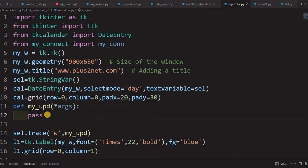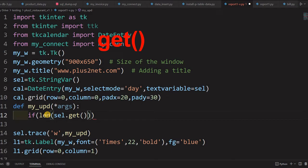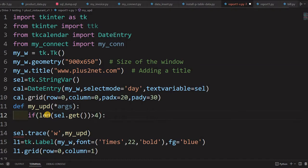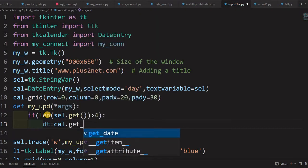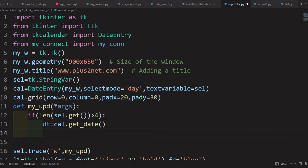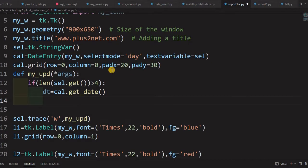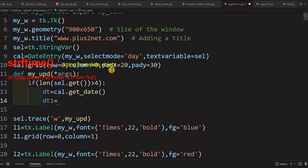Inside the my_update function, we first check whether any data is entered using len(cell.get()) greater than 4 — because once a date is selected it will definitely be more than 4 characters. Then DT equals cal.get_date(), which gives the selected date object. Since we can't directly print a date object, we convert it to a string using strftime. DT1 uses the format %Y-%m-%d — four-digit year, two-digit month, two-digit day.